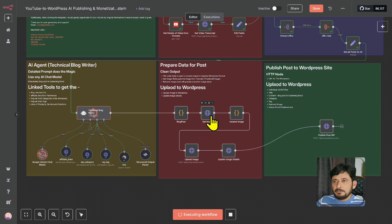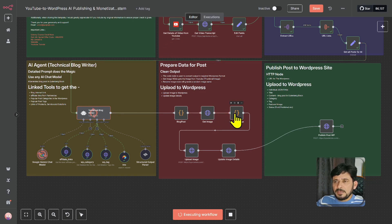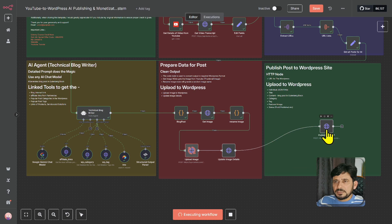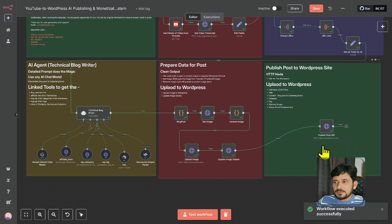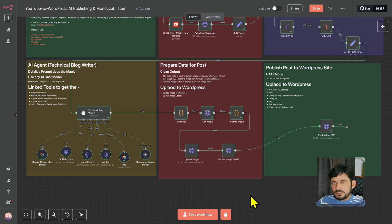It will get the image, which is the thumbnail image from YouTube. You can of course generate the image here, but I'm getting the thumbnail image from YouTube, renaming the image, uploading it to WordPress, then updating the image details on WordPress, and then publishing it on WordPress. It is doing its job — updating the image details and finally publishing on the WordPress website. Done. It has successfully completed.